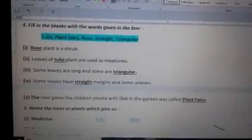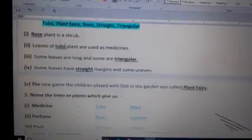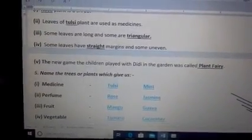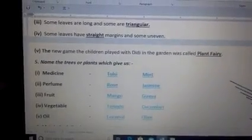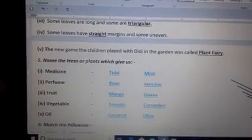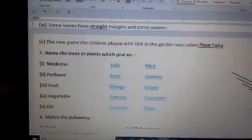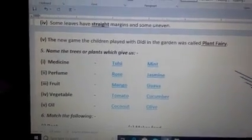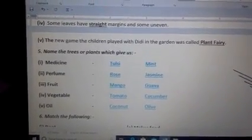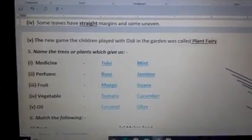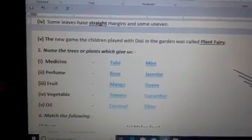Next is: name the trees and plants which give us — below you have to write the names of the plants or trees given. First is medicine. So which plants give us medicine? Tulsi and mint — Tulsi means basil and mint means pudina.